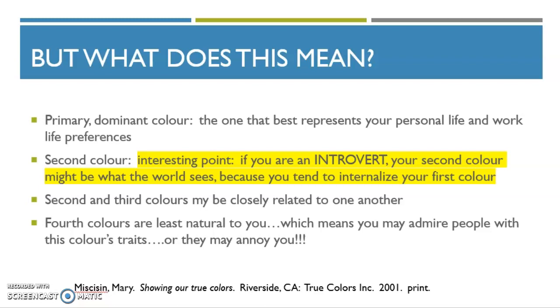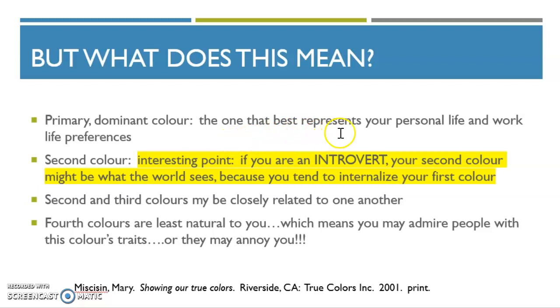So now you'll know what color you are, and maybe you'll have an idea if you're more extroverted or introverted. And know then that the primary color, that's your first one, that best represents your personal life and work life preferences. Those words that we just described. And I'll give you more information later in the class about descriptions about each of the colors.